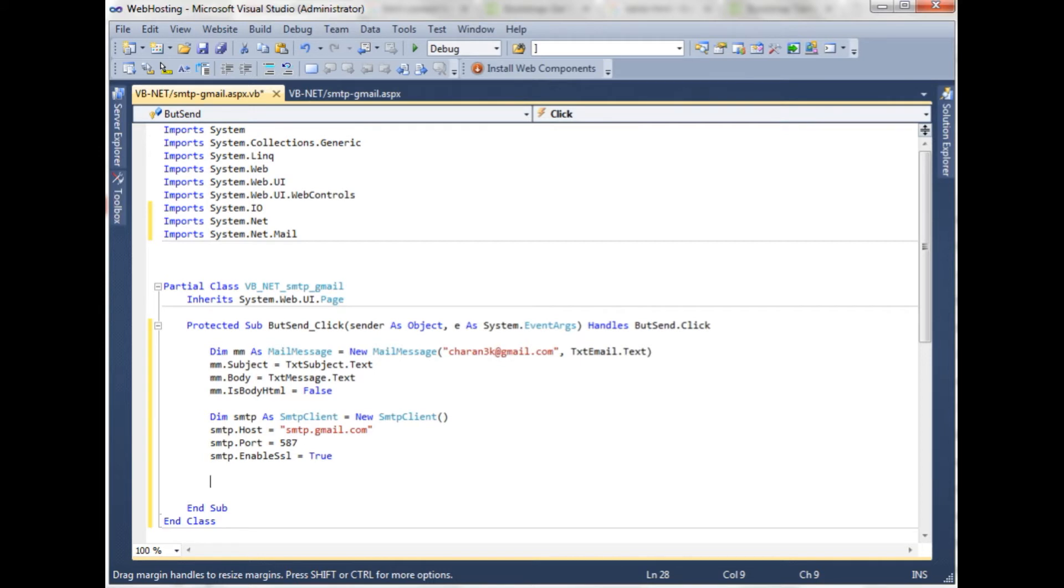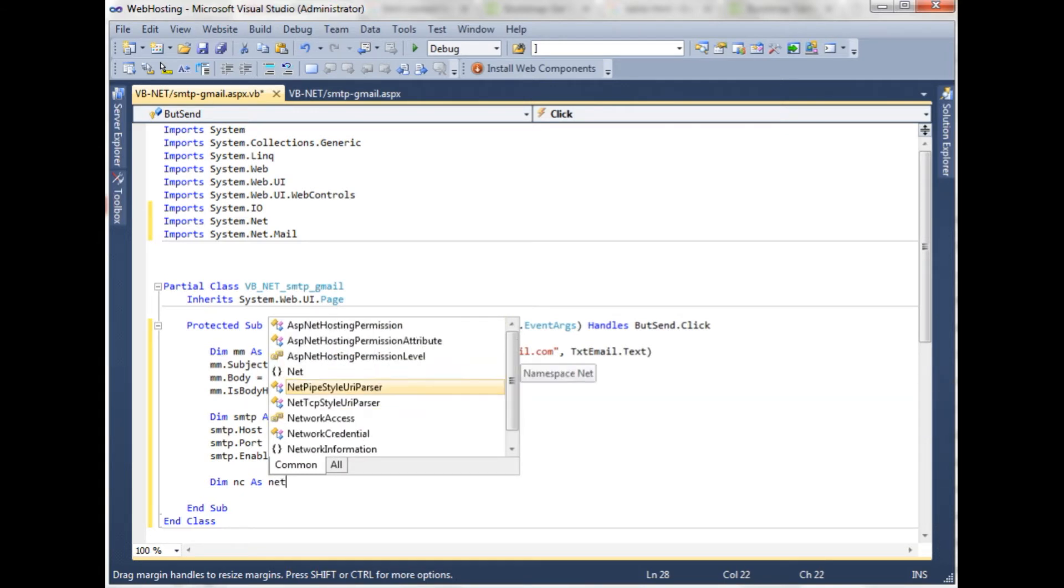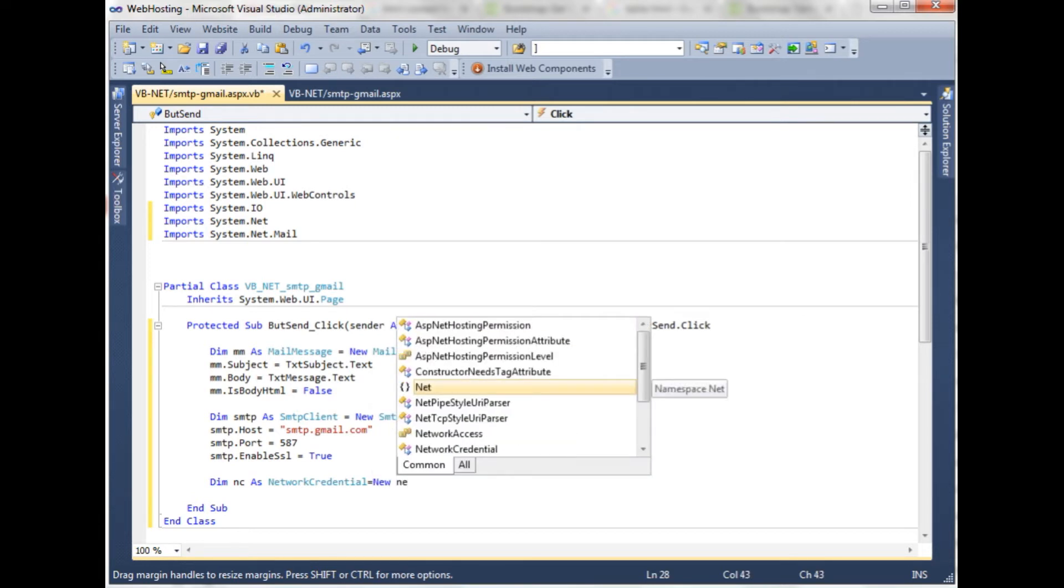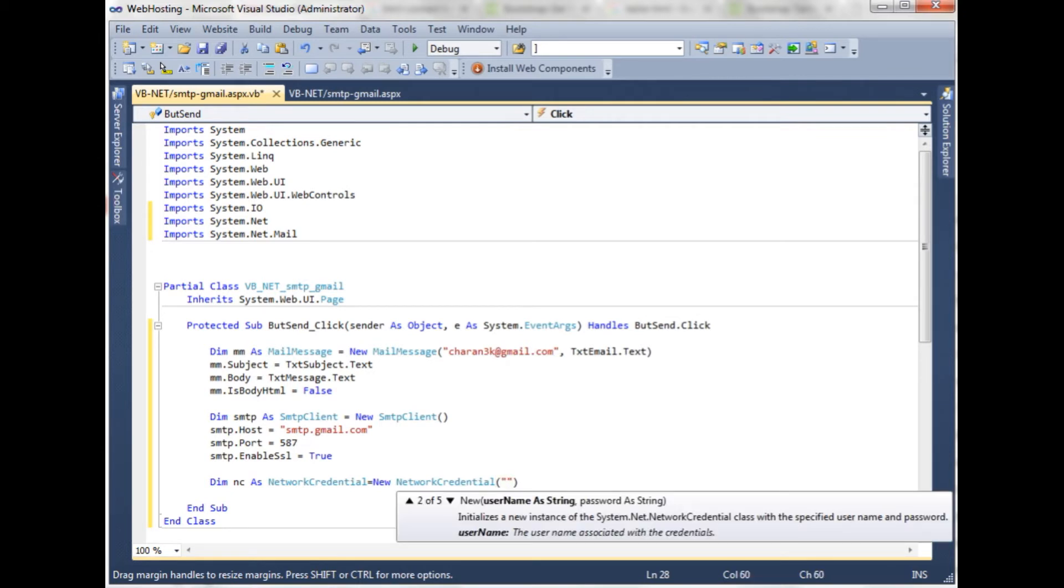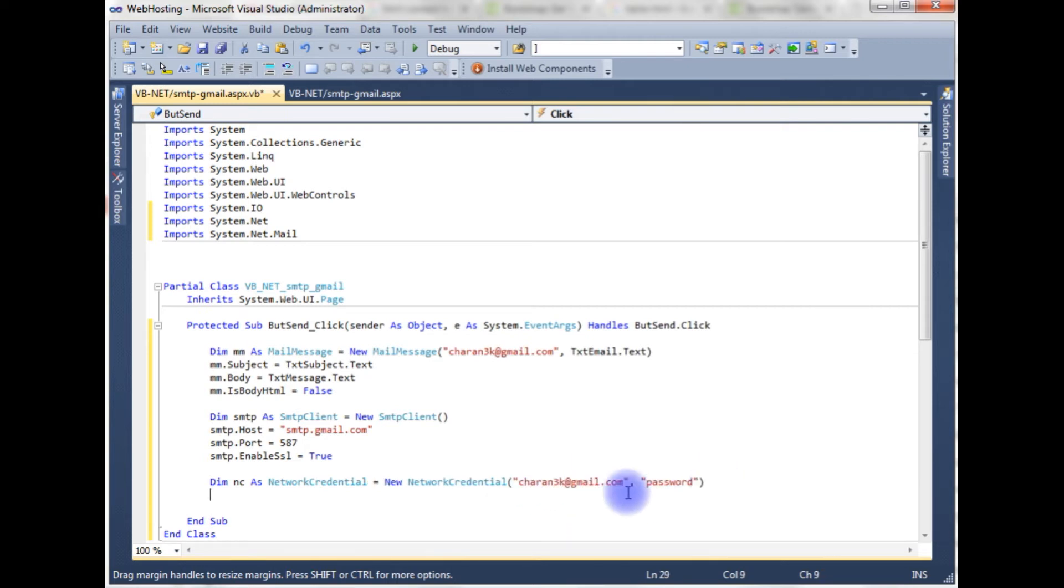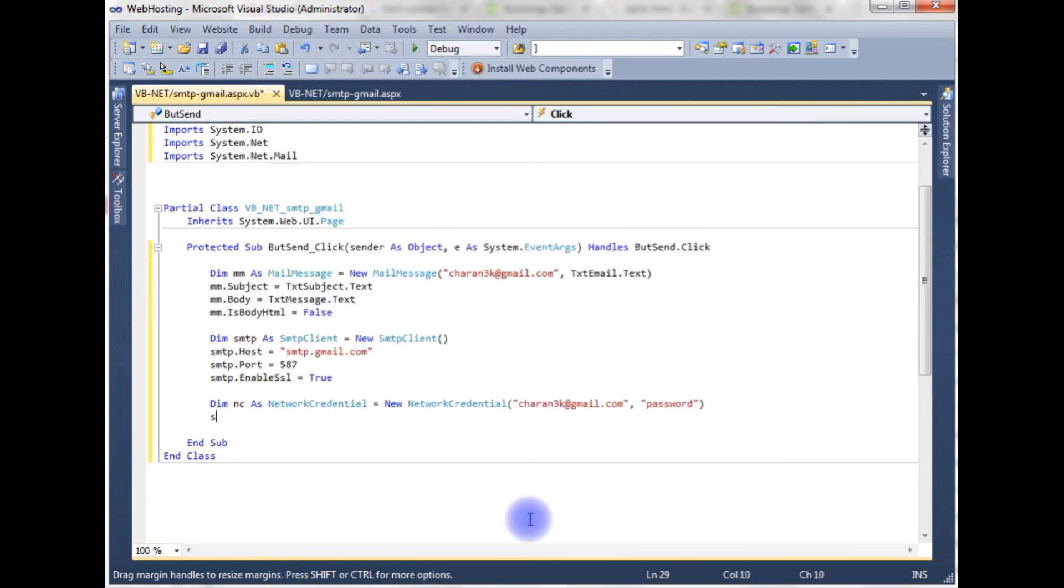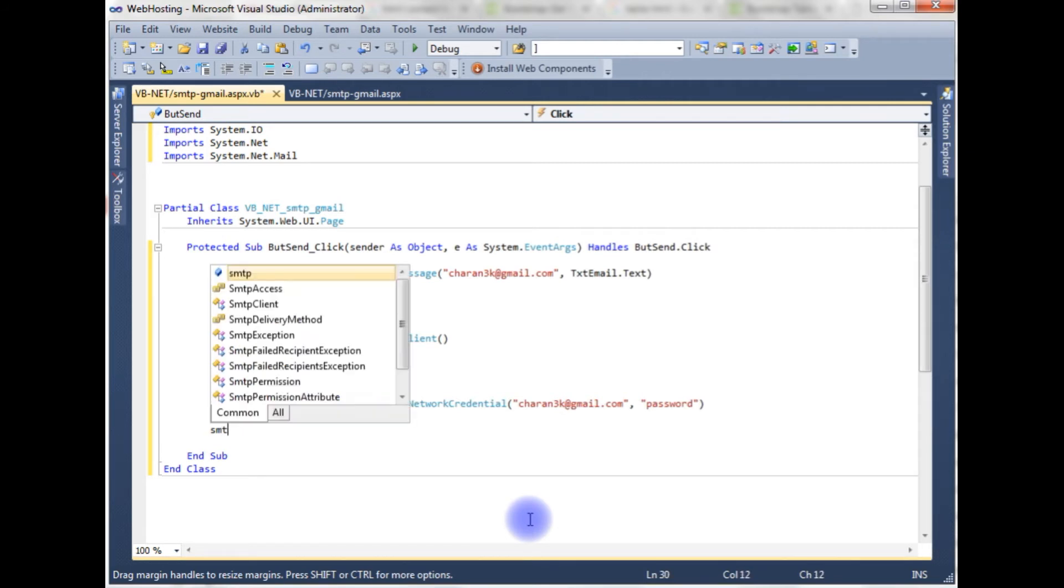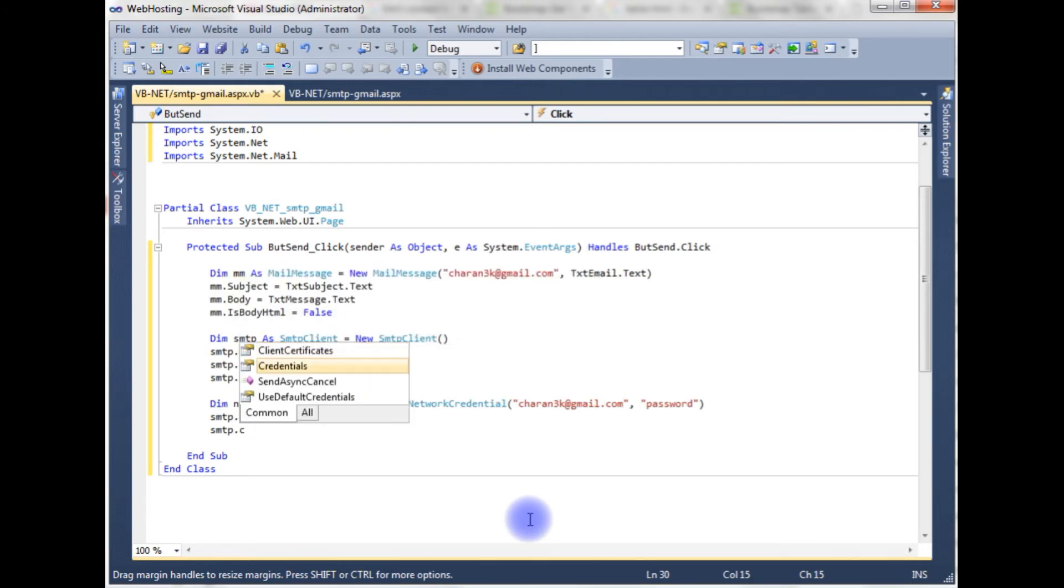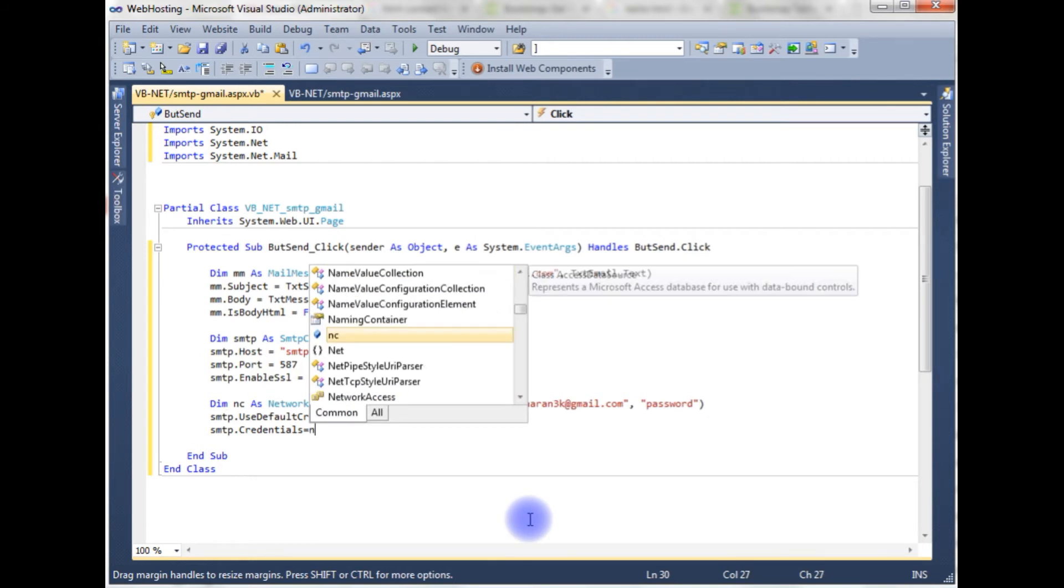Now we need the Gmail credentials. Dim nc as NetworkCredential is equal to new NetworkCredential and this network credential takes two parameters, one is my username which is my email ID and the password. Here my Gmail ID is the same one, just for the security reasons I am not mentioning my real password but at the time of sending the email I will change into my real credentials. smtp.UseDefaultCredentials is equal to true. smtp.Credentials is equal to the network credential object.